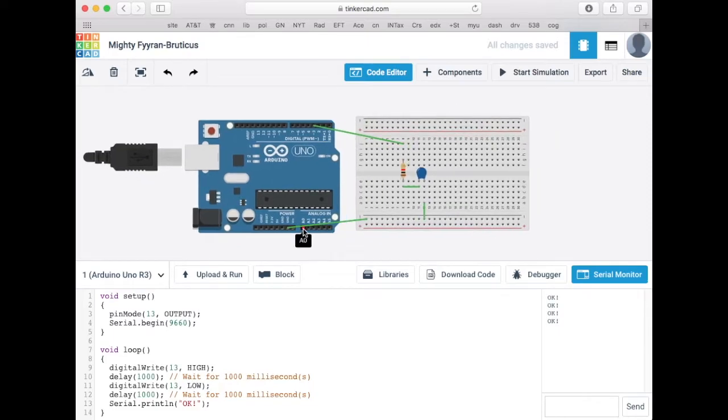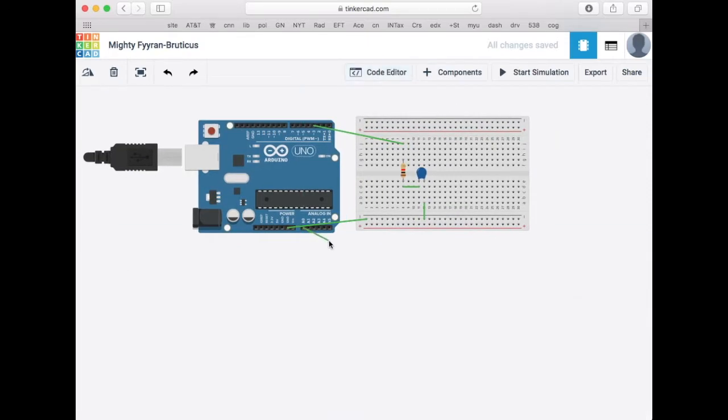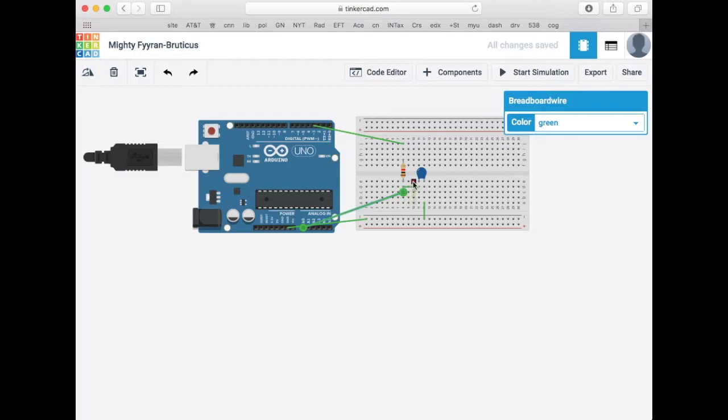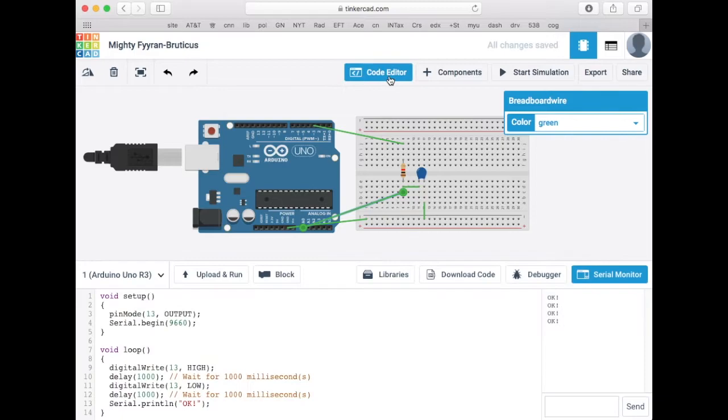Now I want to actually collect some data. So what I want to do is take the analog zero line, that's analog pin zero, and connect that to the junction between the resistor and the capacitor. So it's going to measure the voltage drop, the voltage on the capacitor.